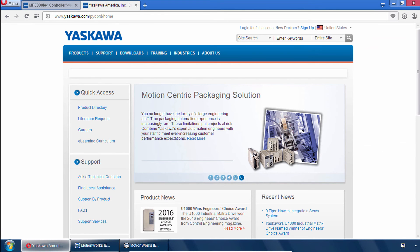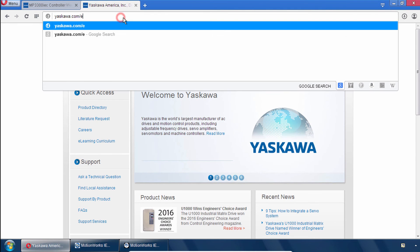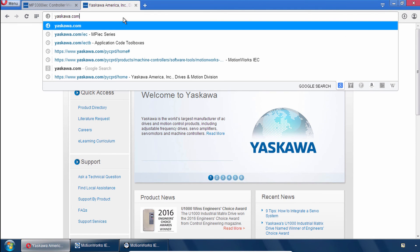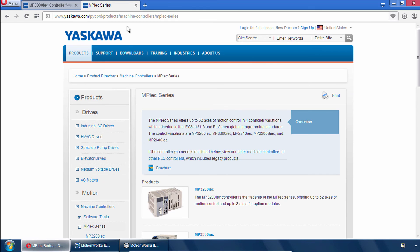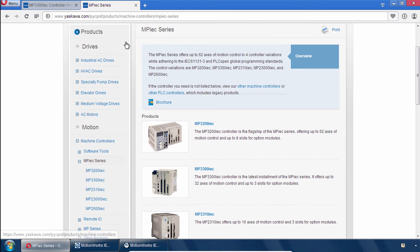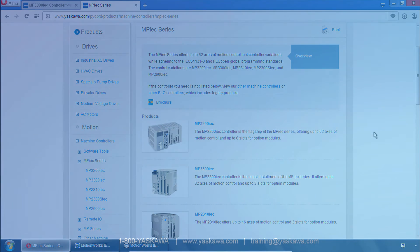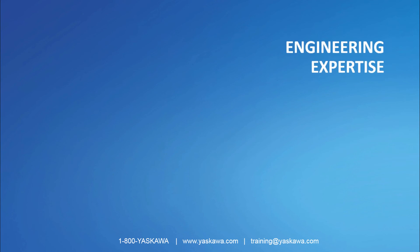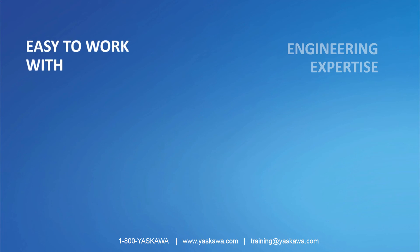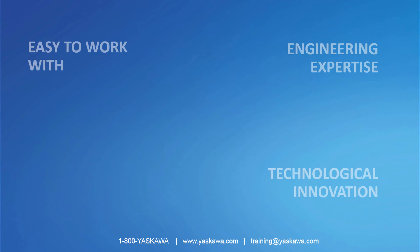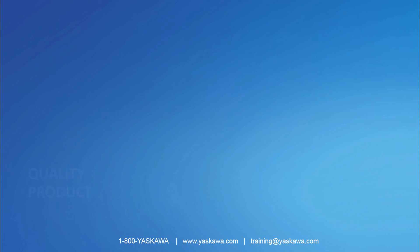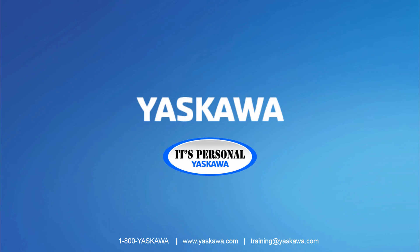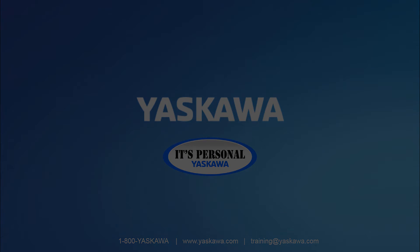Thank you for watching this video and remember yaskawa.com slash IEC as a starting point for all of our MPIEC controllers and MotionWorks IEC.